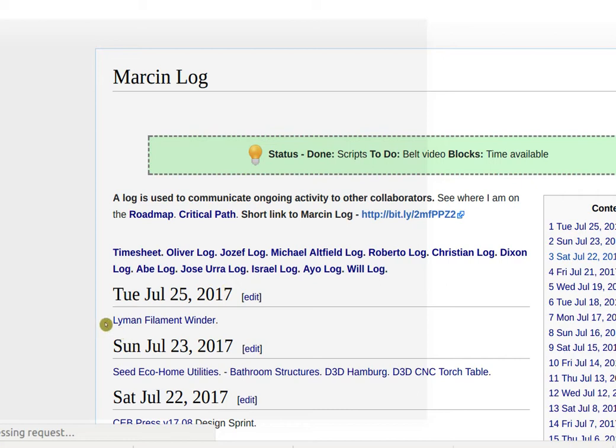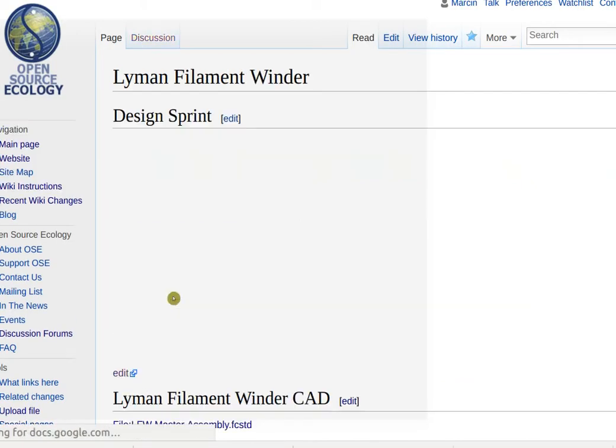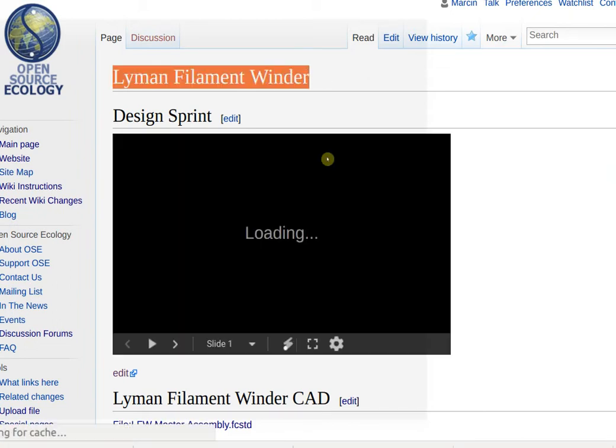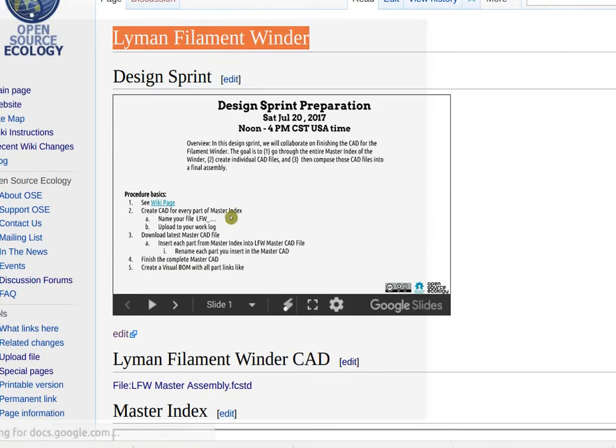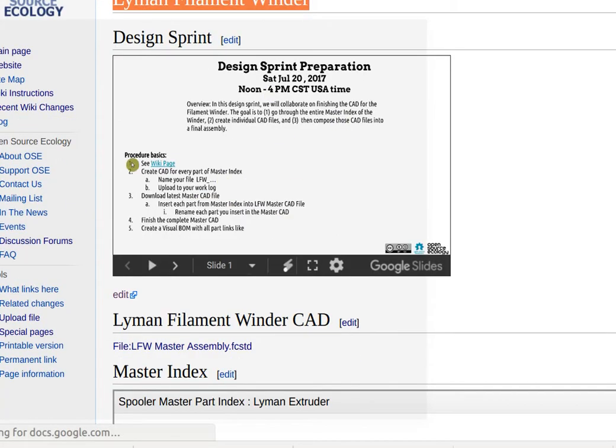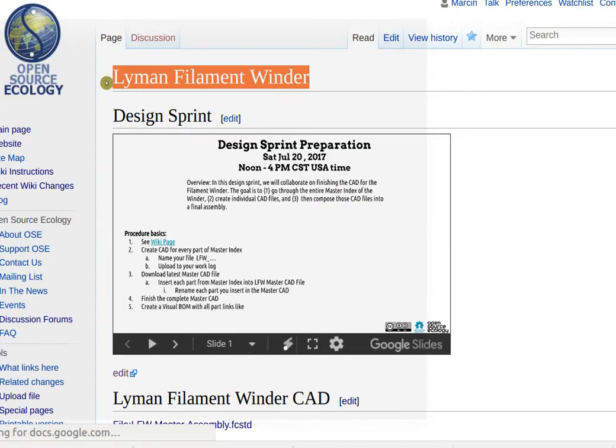Lyman filament winder, so that's the page. July 25th, Lyman filament winder is the working topic for Saturday. So here's the design sprint prep doc. This document is here so that all you need to know is Lyman filament winder page.